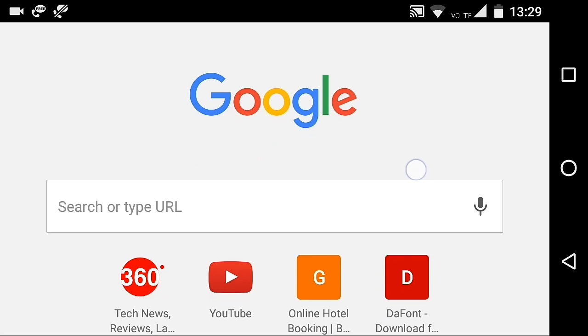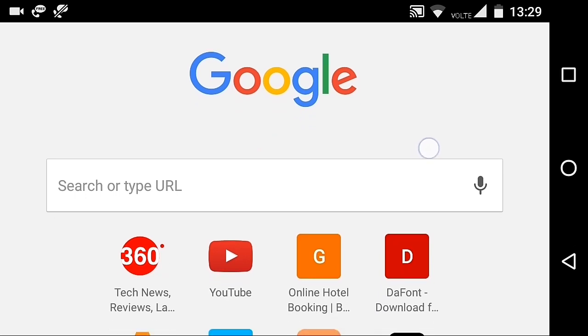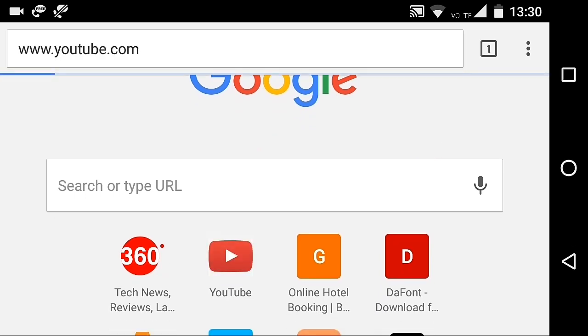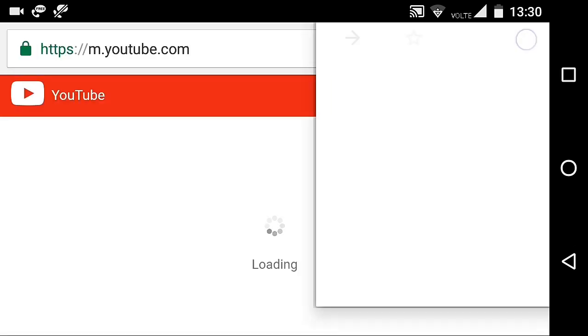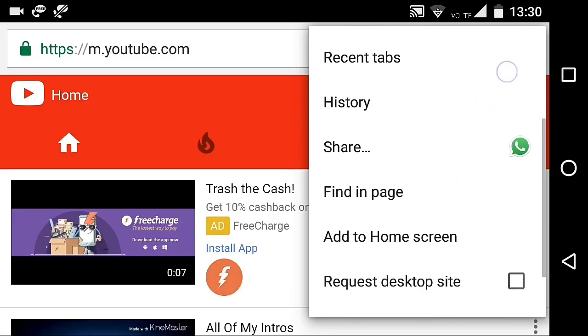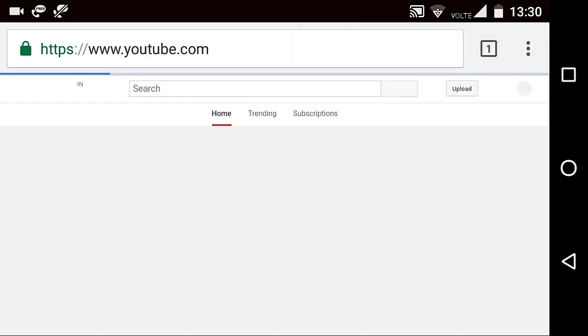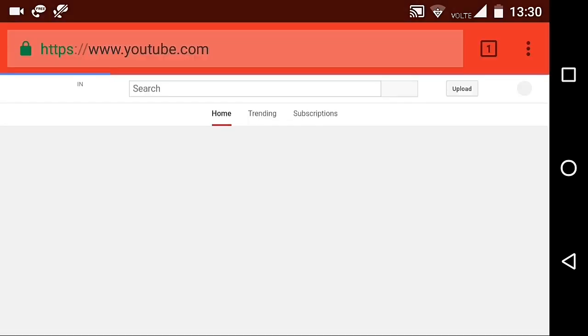First, open Chrome browser, and from here open YouTube then click on three dots from Chrome and click on Request desktop site.